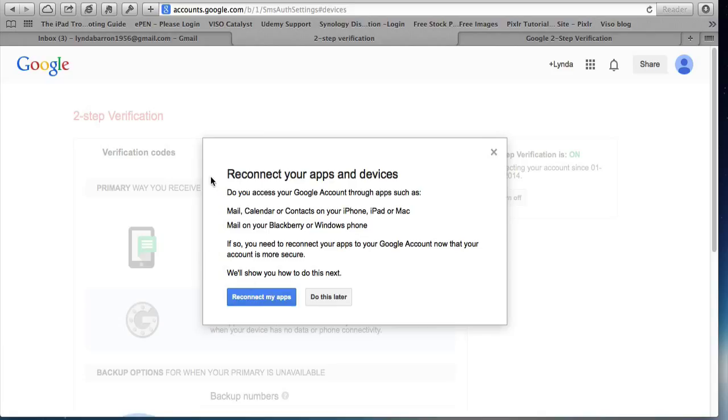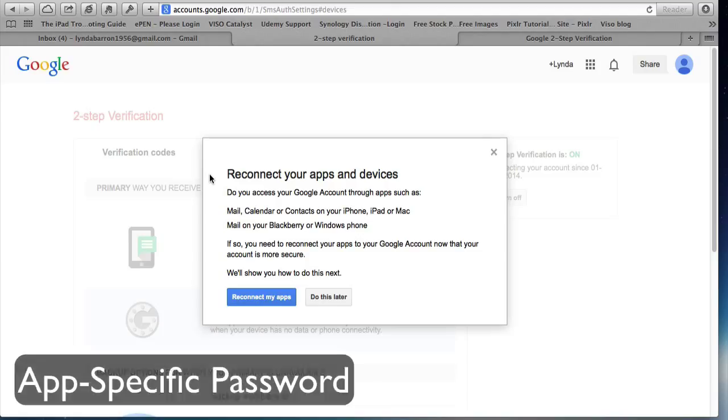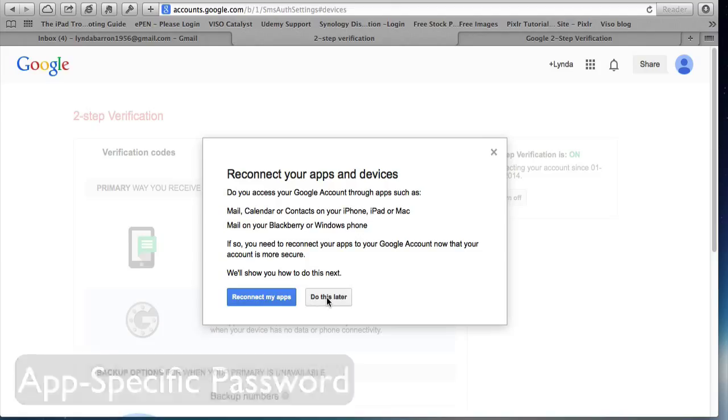Any apps that you connect to Google on a tablet or a phone or an iPad or a Mac computer, a Windows computer will have to be reconnected. And to do that, you need to actually set up app-specific passwords, which is the next video. We'll show you how to do that. So we'll do this later.